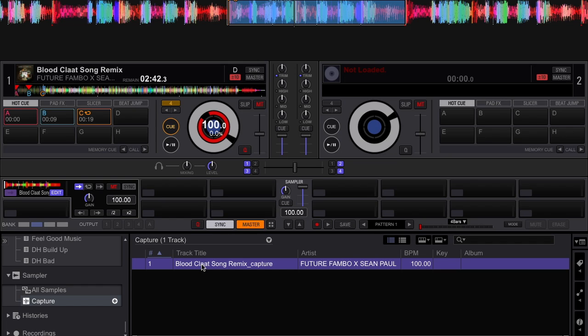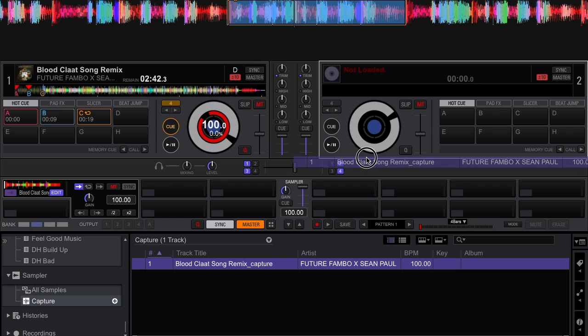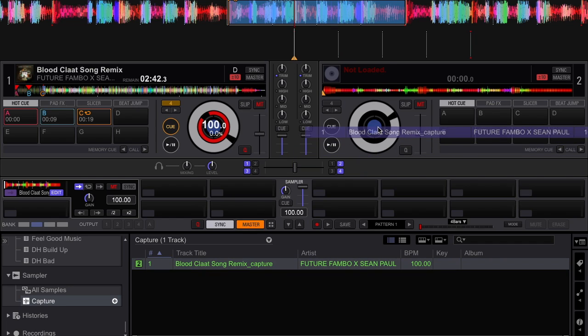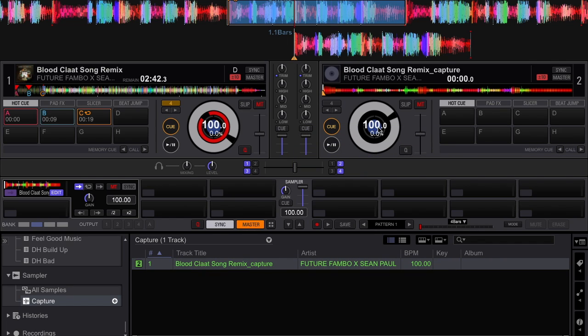So I can go ahead and load this track onto deck 2, and that loop that was cut is now an individual track by itself.